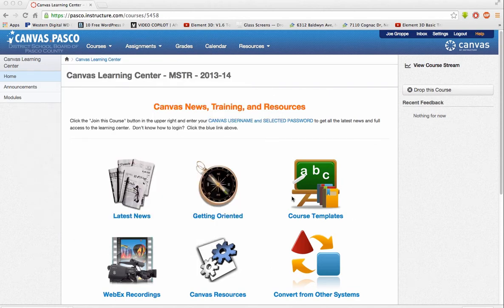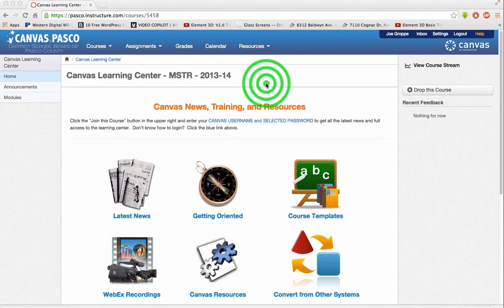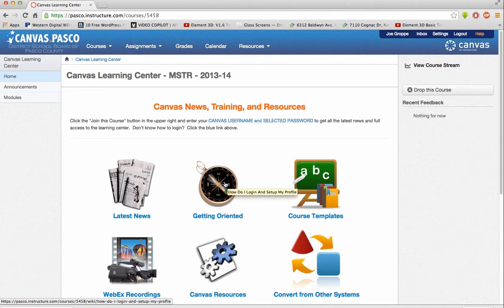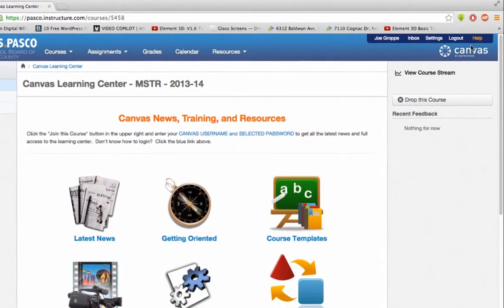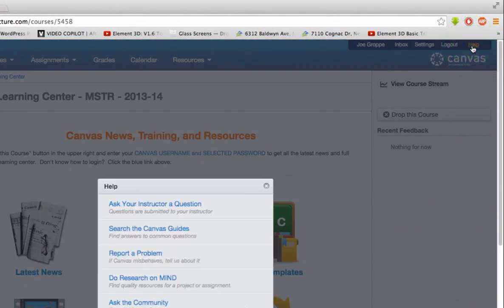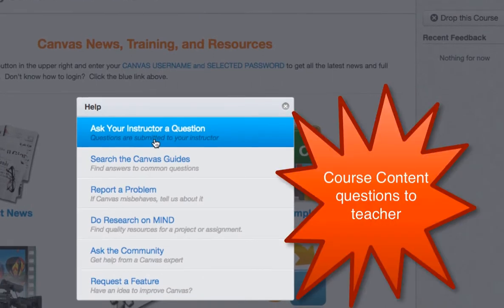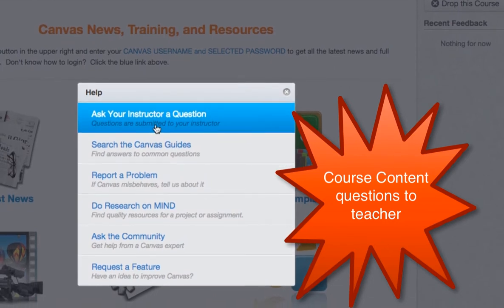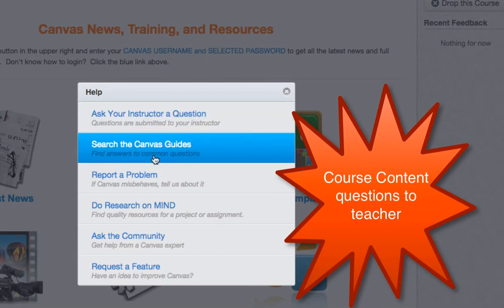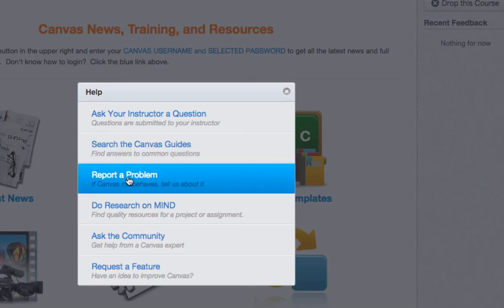As you can see, I'm in a course as a student. If a button was not working, I would click here to go to Help. The first option is 'Ask Your Instructor a Question,' which is content-related — for example, if you didn't understand a math problem. Next is 'Search the Canvas Guide,' which has a ton of resources in both PDF and video. And here is where you can report a problem.